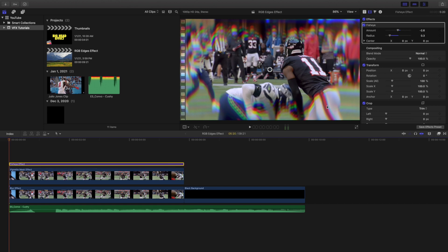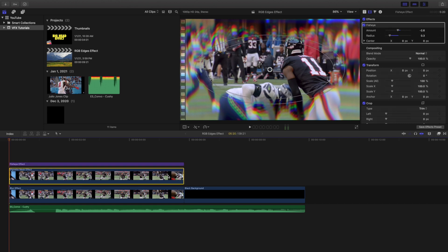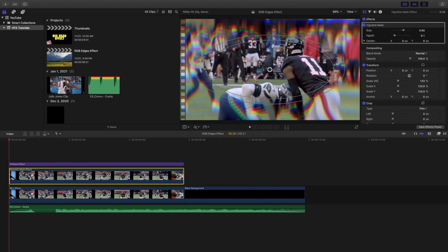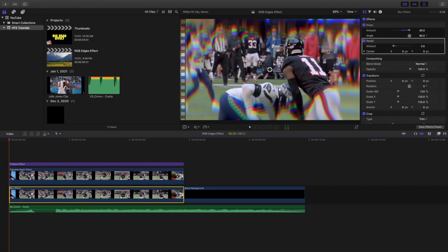So the top layer, an adjustment layer with the fisheye. The middle layer is a copy of this layer with a vignette mask to kind of narrow down the focus. And then right here you have a radial and a prism blur, just the user effects to help create that RGB look.